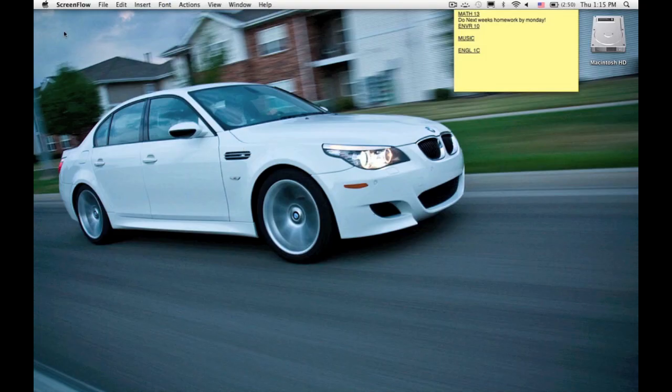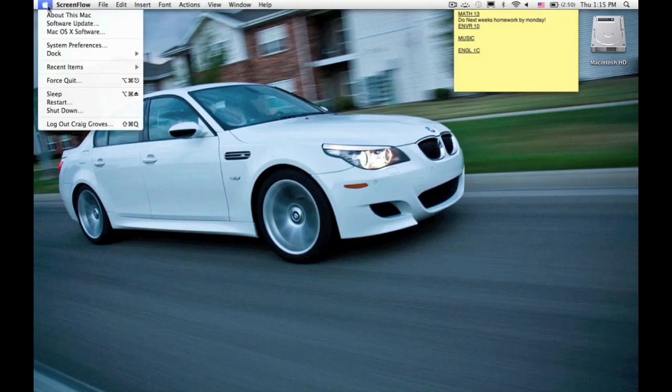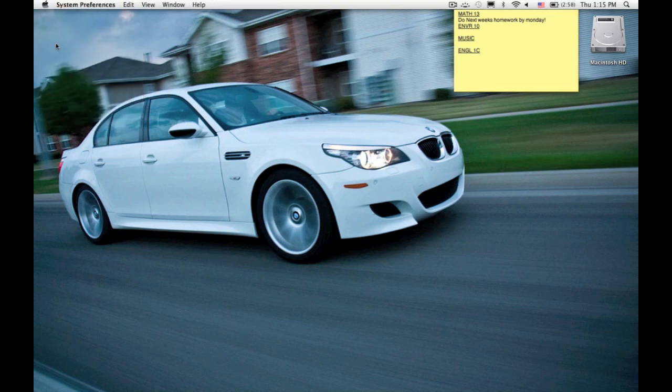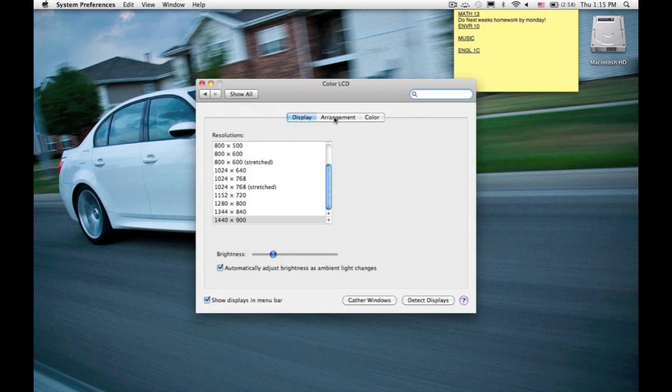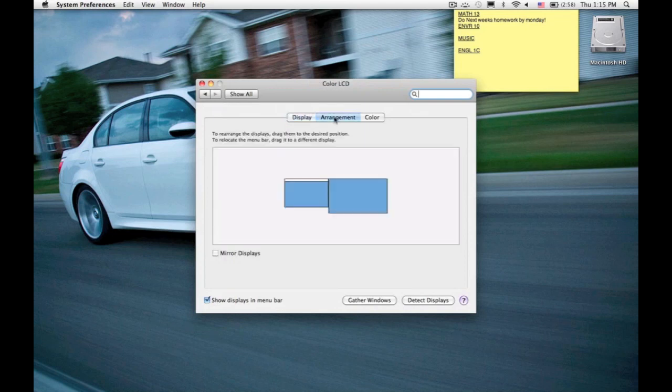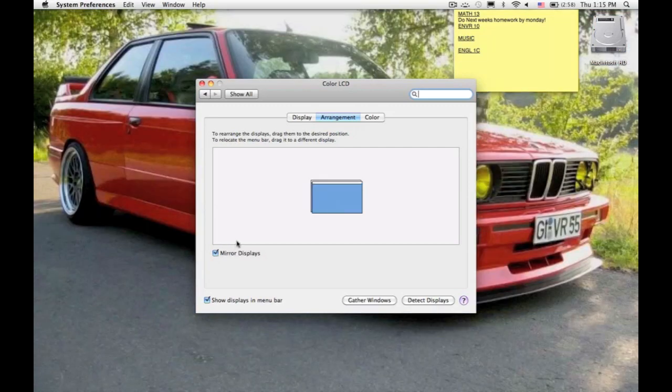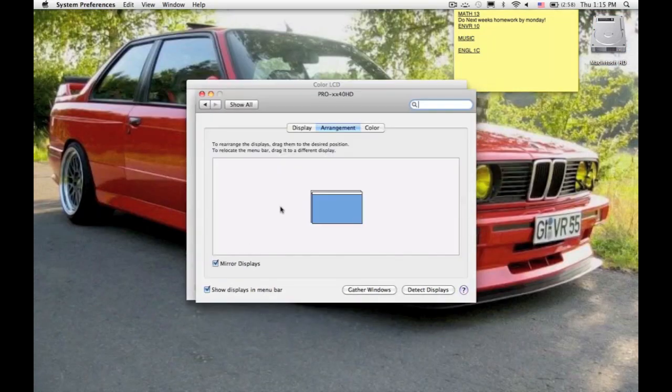For step number four, we're going to go to System Preferences and click on Displays. We're then going to go to Arrangements and click Mirror Displays. This will mirror your MacBook Pro screen to your TV screen. They will be displaying the same thing.